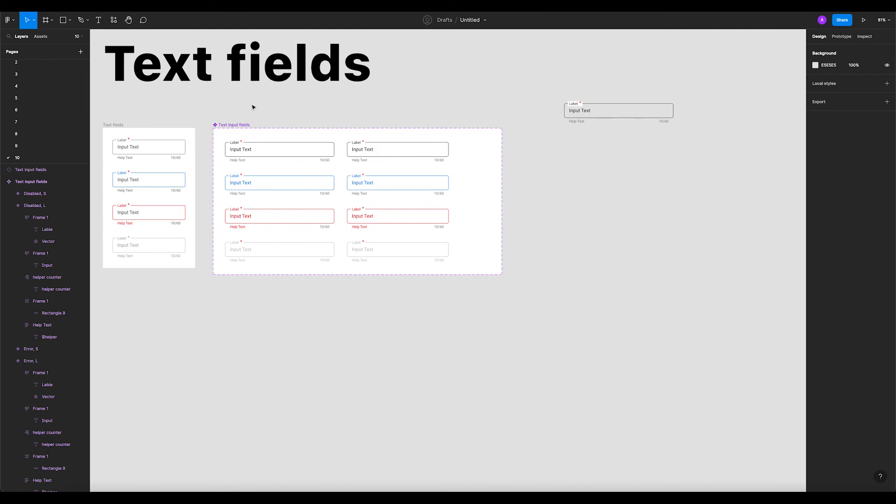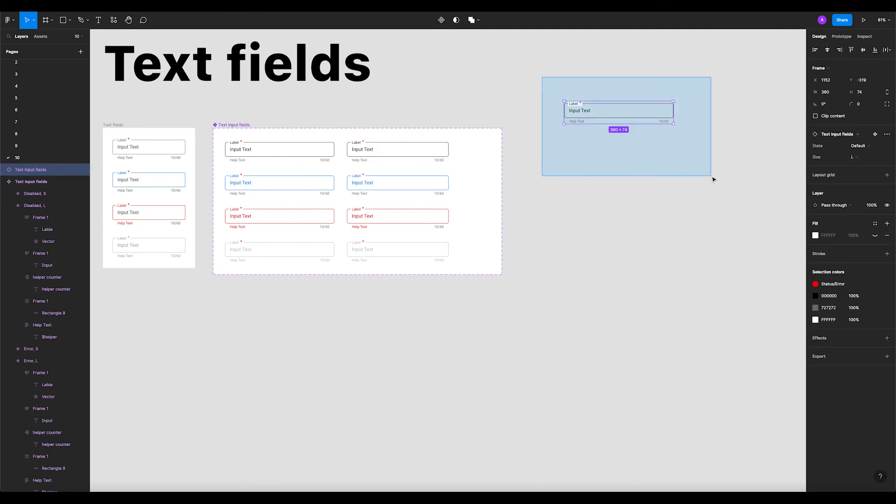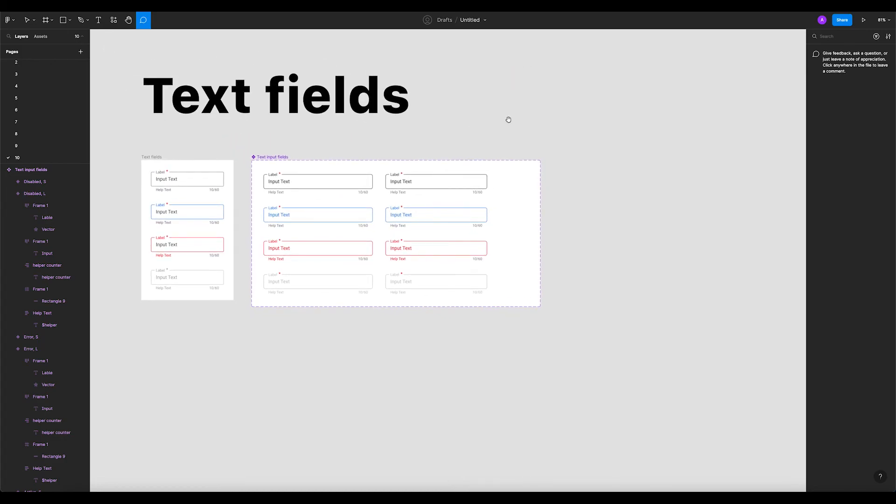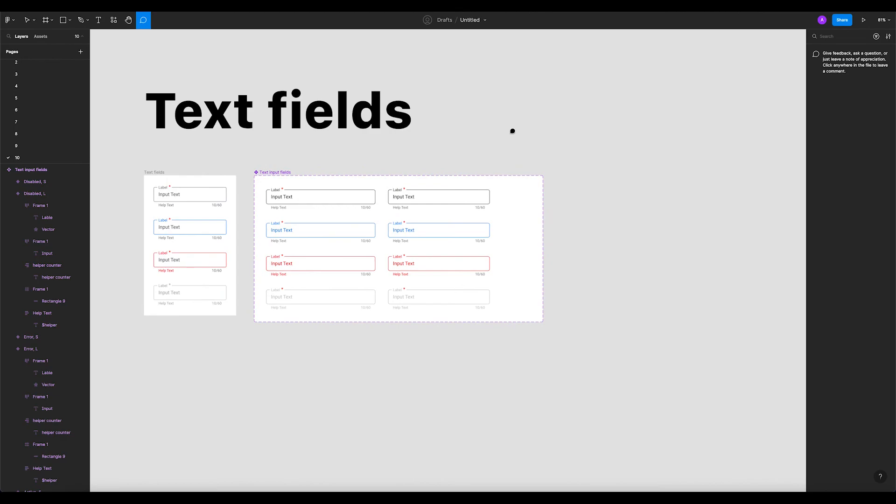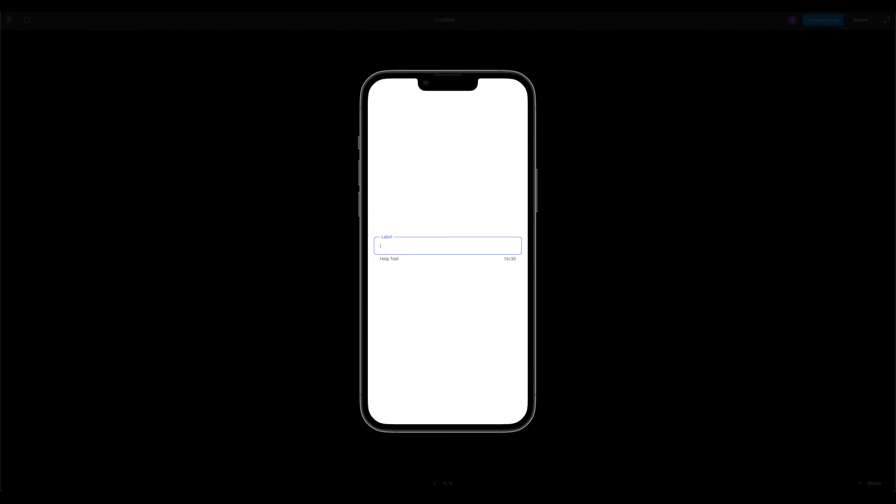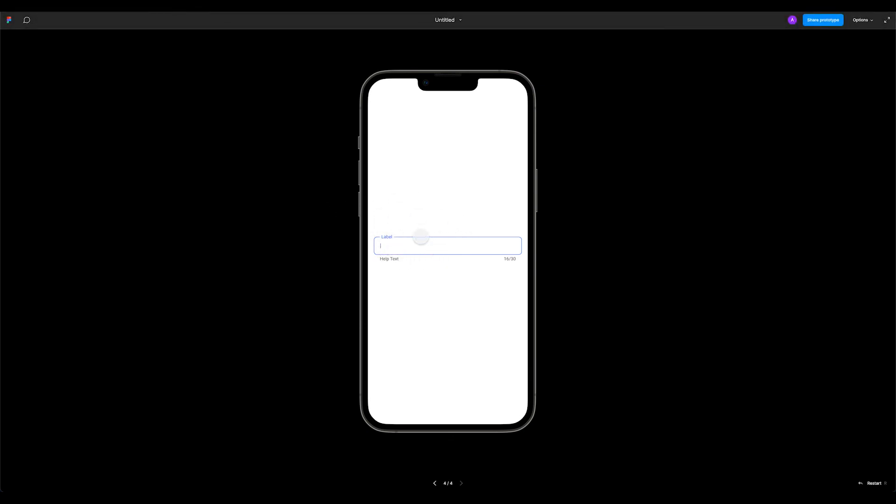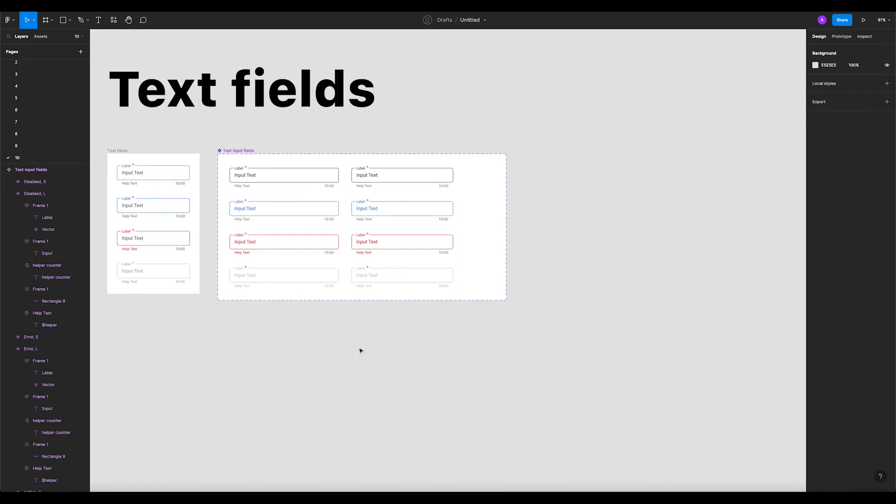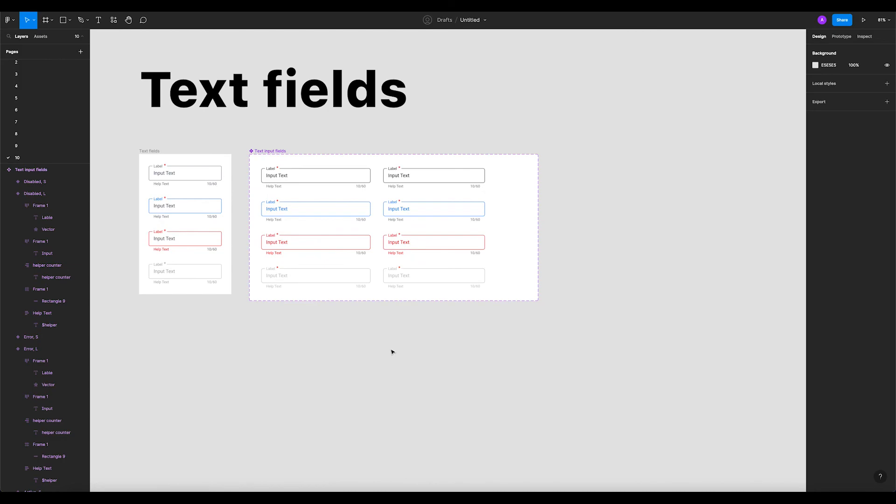This is how you create text input fields in Figma. In our next tutorial, I'm gonna show you how you create this animation where on click the label will change to the top. This is something that's in material design. So stay tuned. Thank you so much for watching. If you like this tutorial please hit the like button and subscribe. Thank you so much, have a great day.